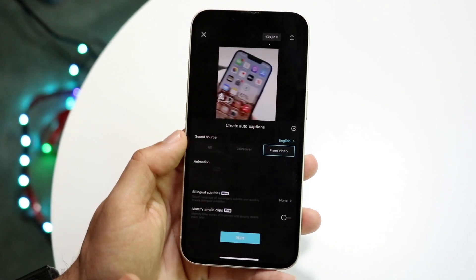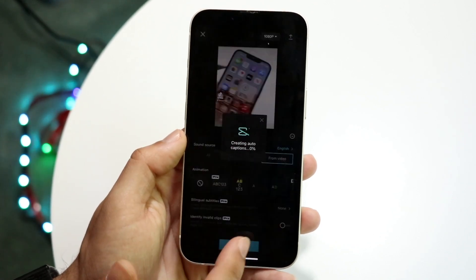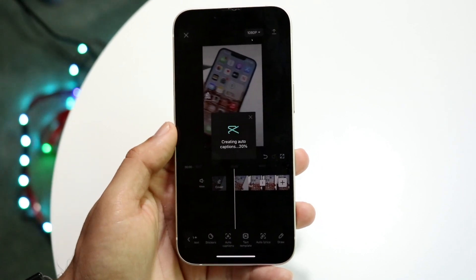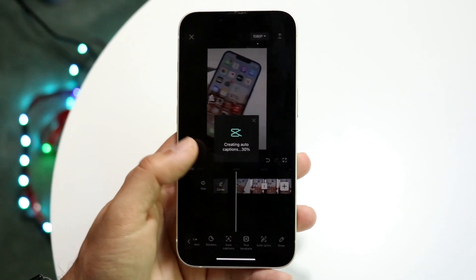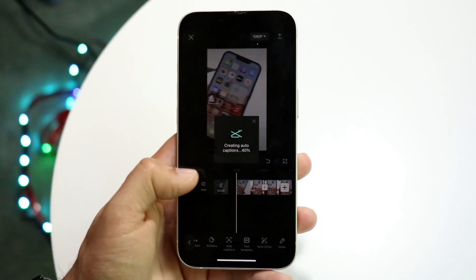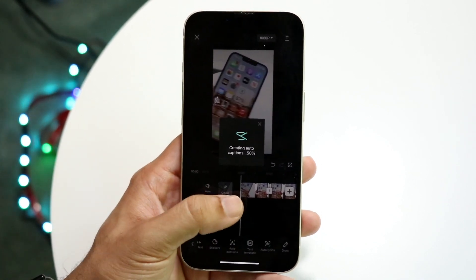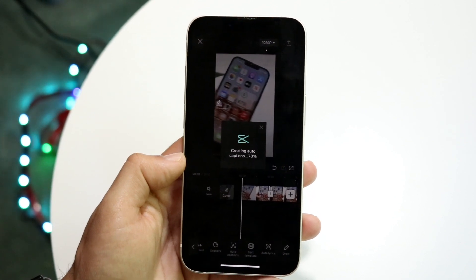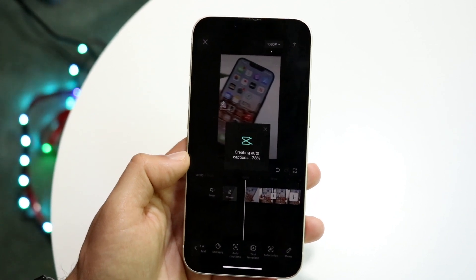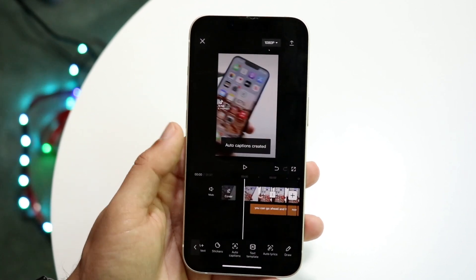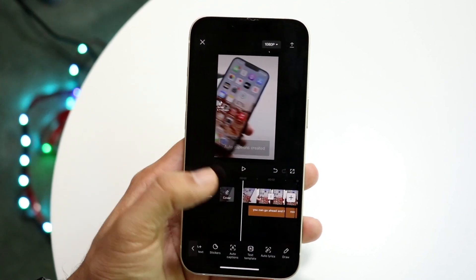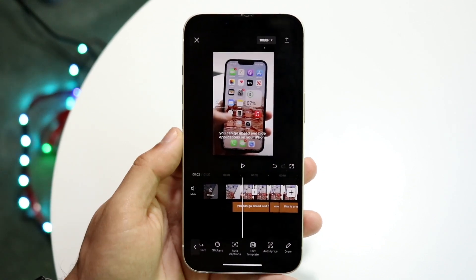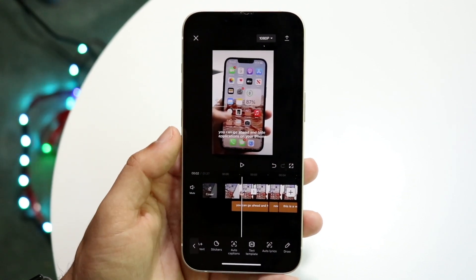The same thing kind of works for auto captions. If I click on auto captions right here, it's going to take quite a bit of time depending on the length of the video. Even for this three-second clip it's quite long, so keep that in mind. After a little bit of time it's created the automatic captions, and that's another option that comes up there too.